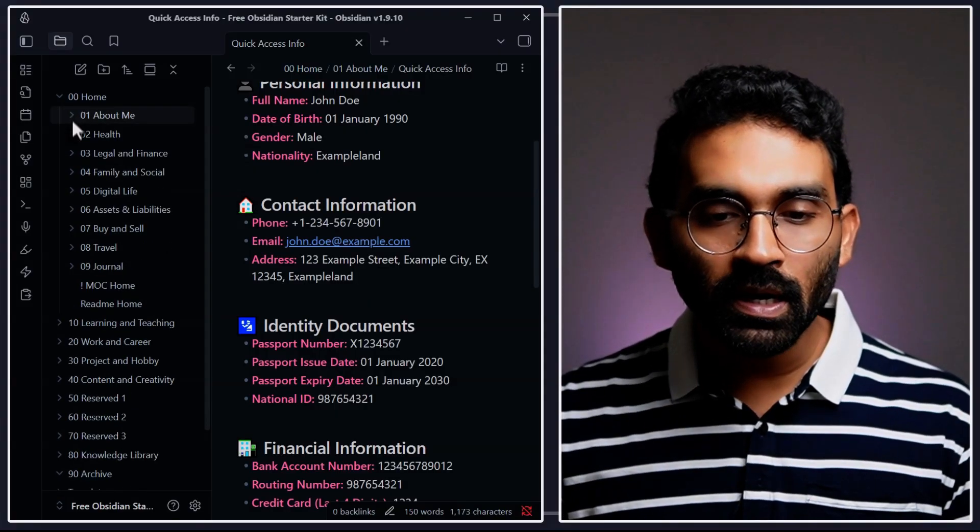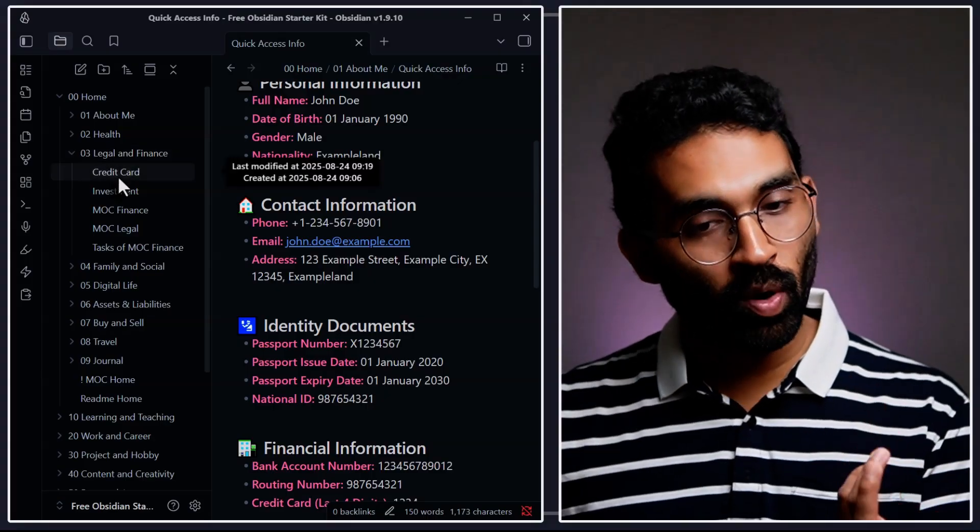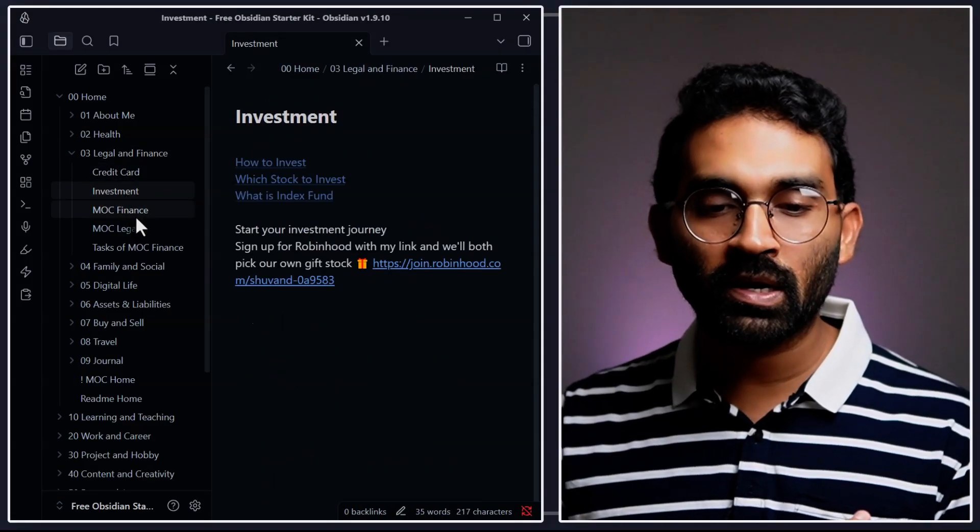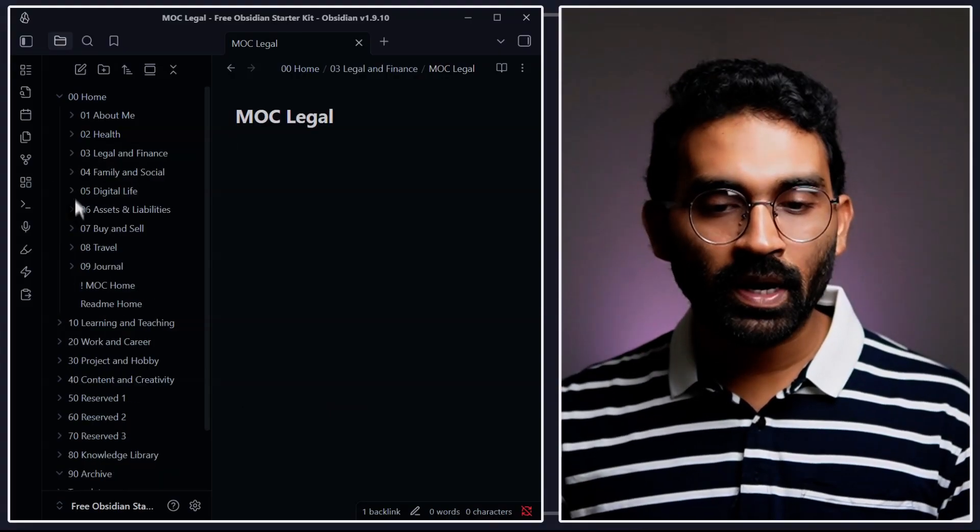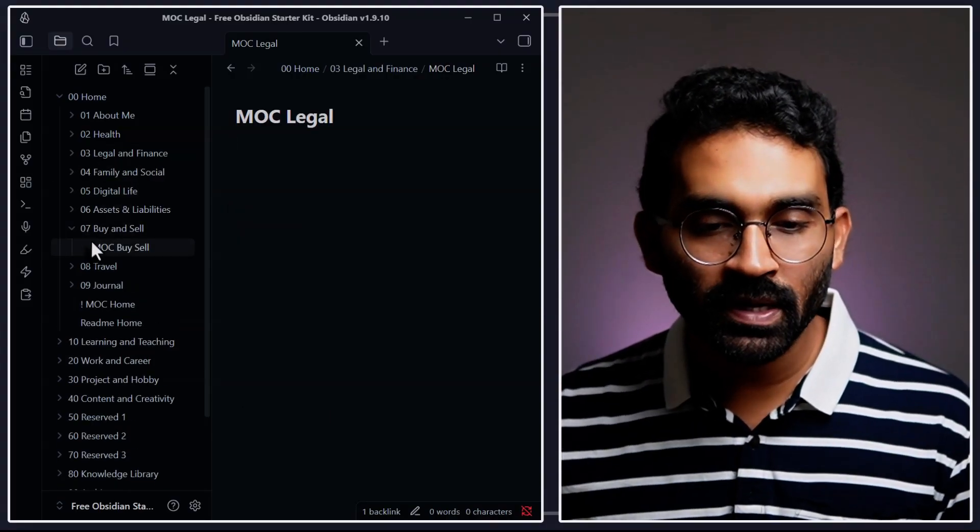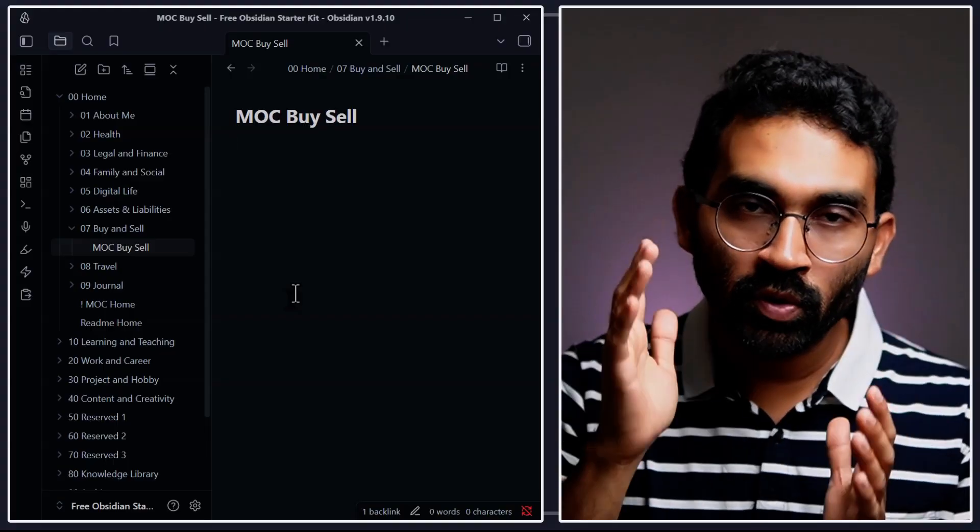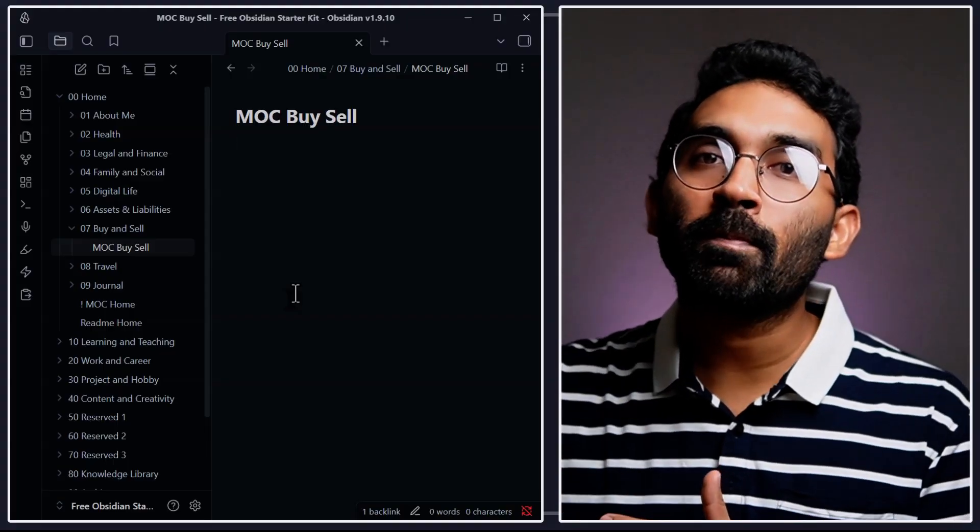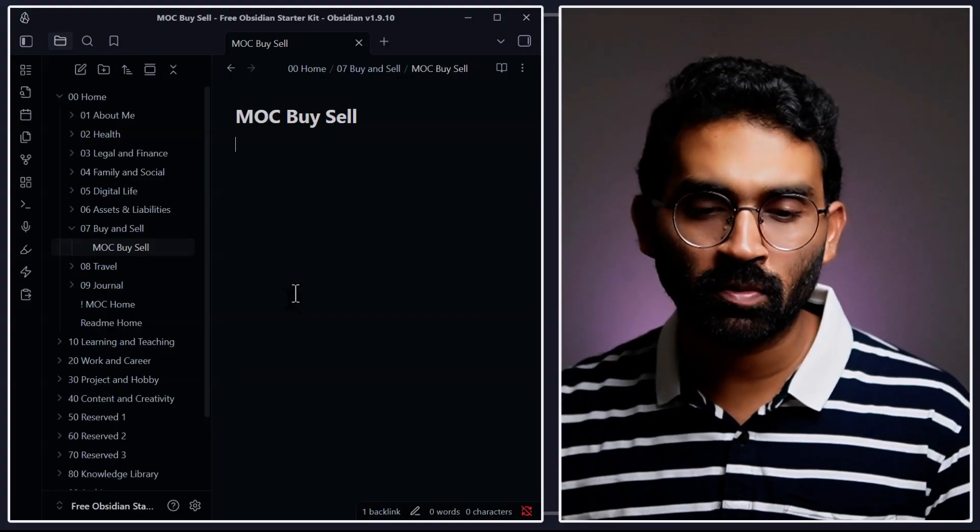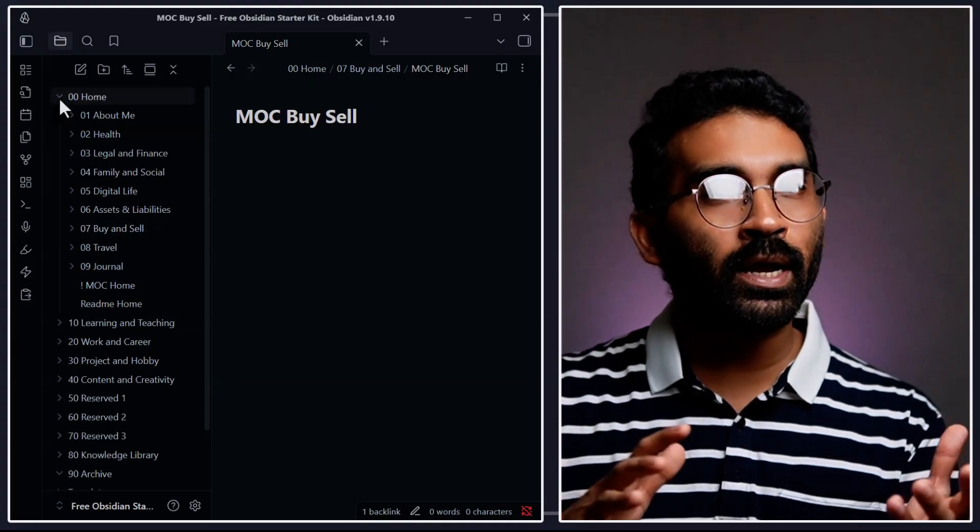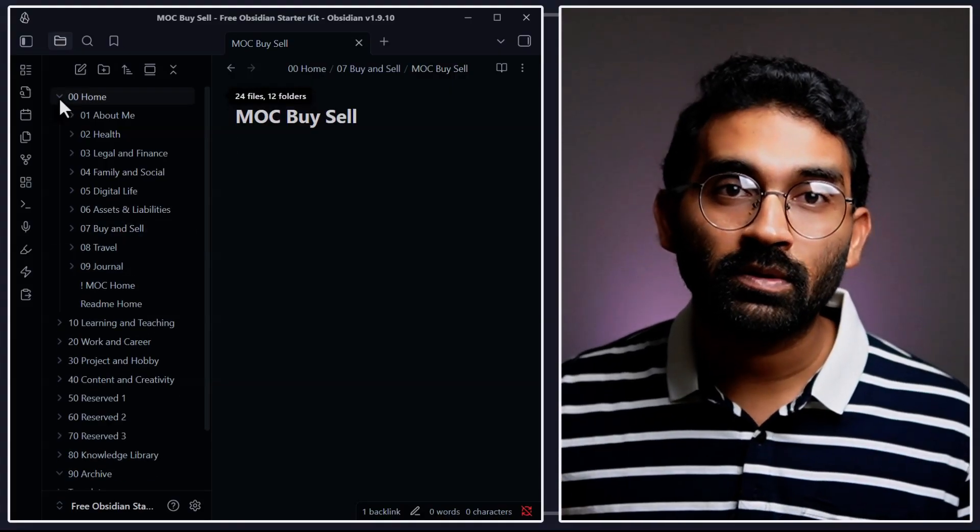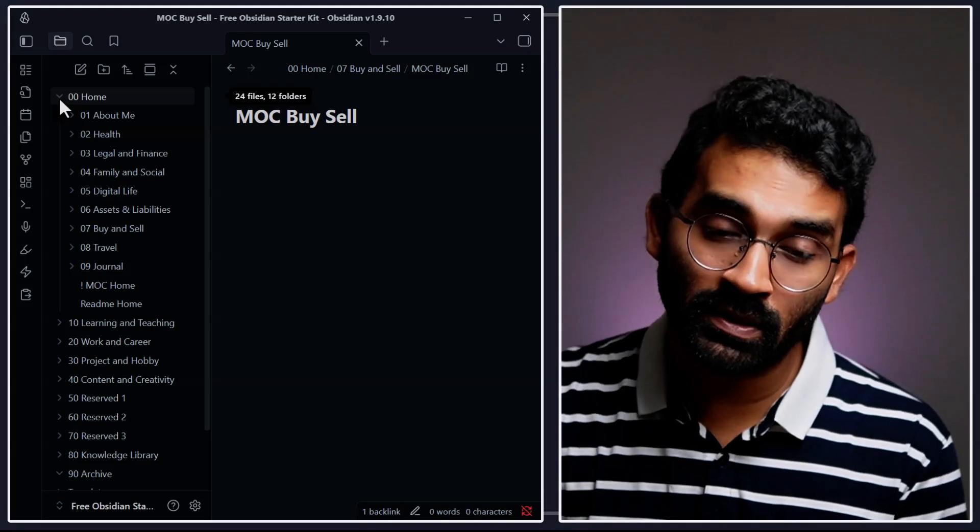And similarly, inside legal and finance, I have one note for credit card, investment, finance, legal - all of those things. And the same way, inside buy and sell, I am actually maintaining a note which keeps track of all of my purchases and all of the things I'm selling on Facebook marketplace. So this is how I keep track of everything happening in my life using this folder structure.